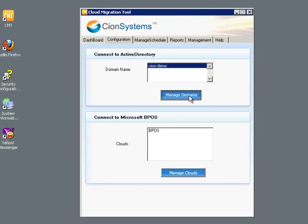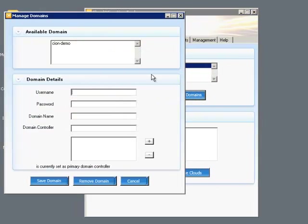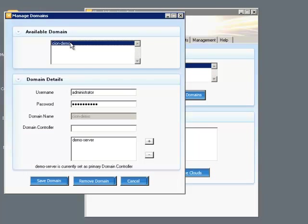For configuration, we can define the local domain and administrator credentials to access OUs in that domain.